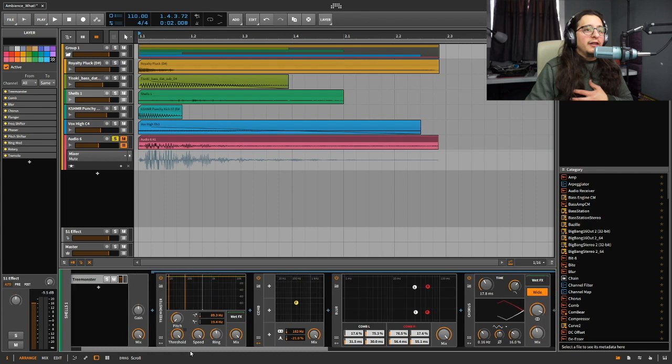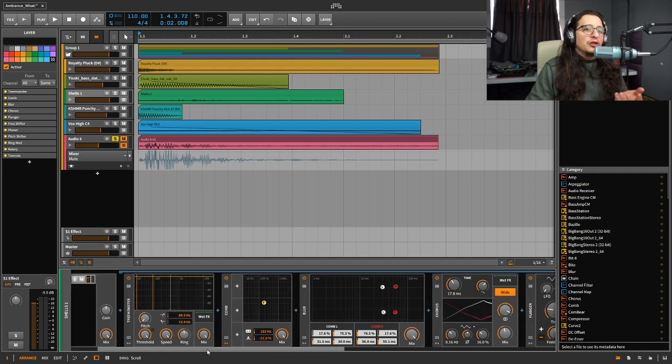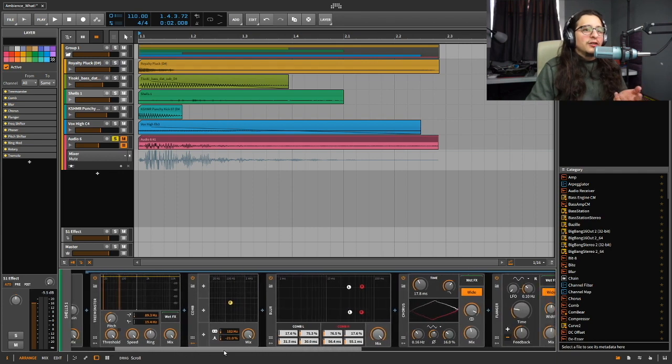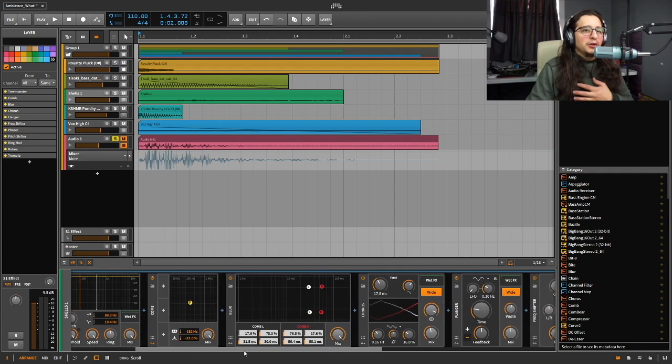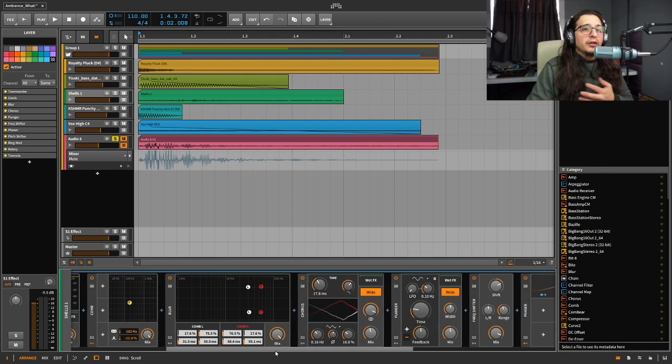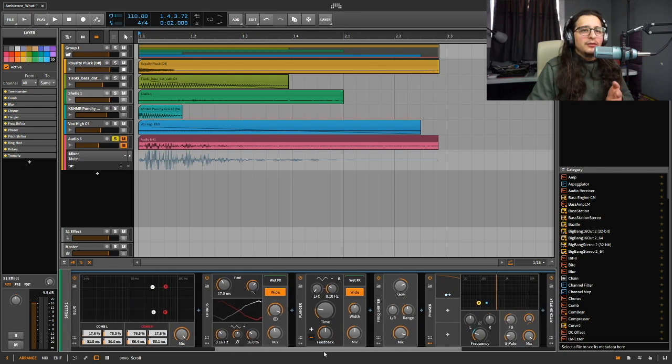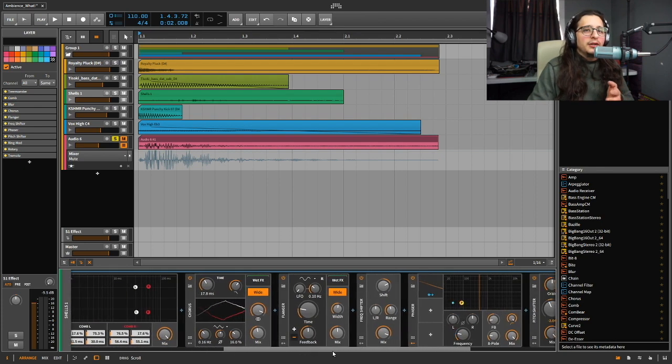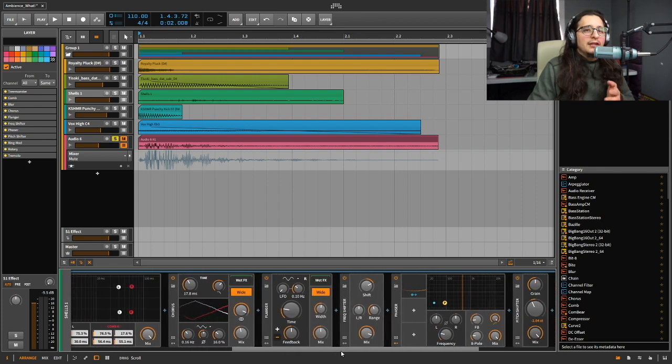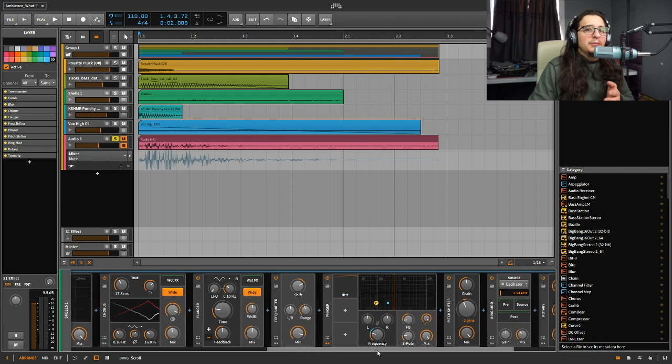And if you want to check out my chain right here, I used all the audio effects. I'll go real slow: it's the Tree Monster, the Comb, the Blur, the Chorus, Flange—yeah, you know what they are.